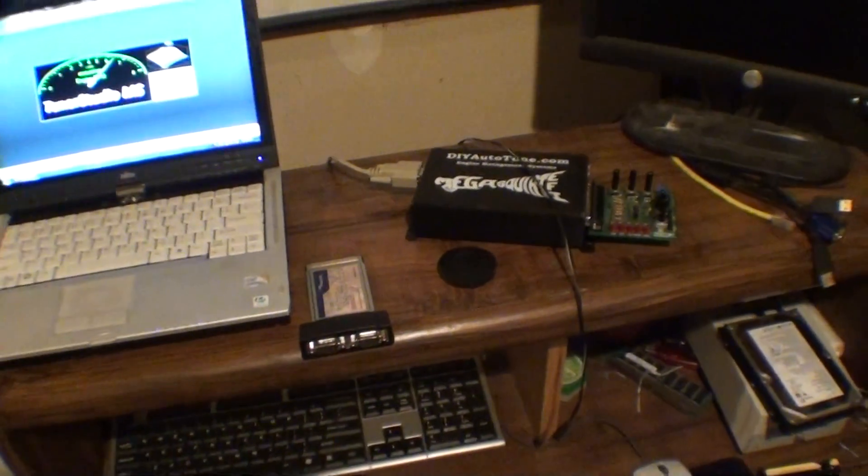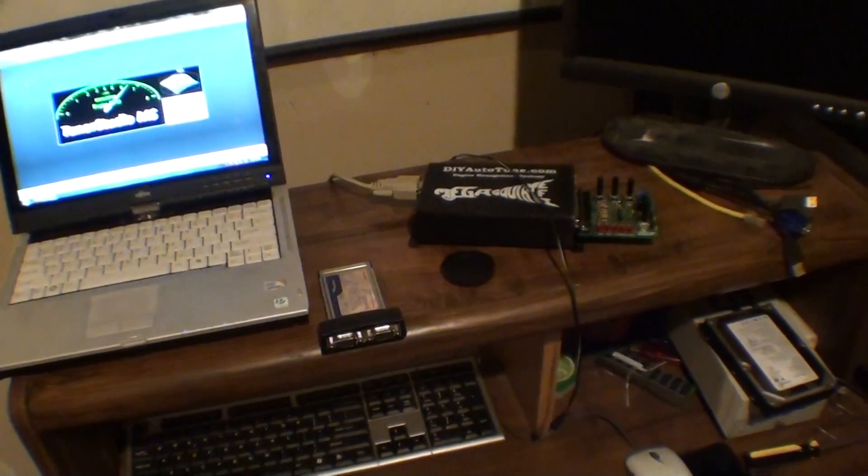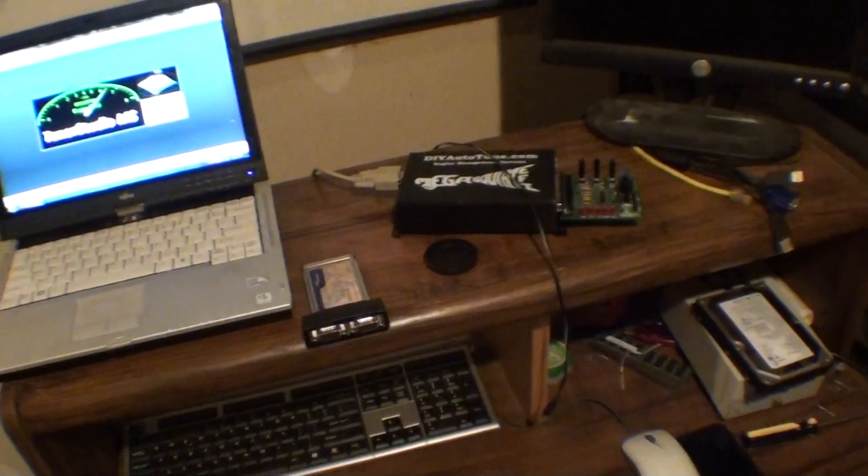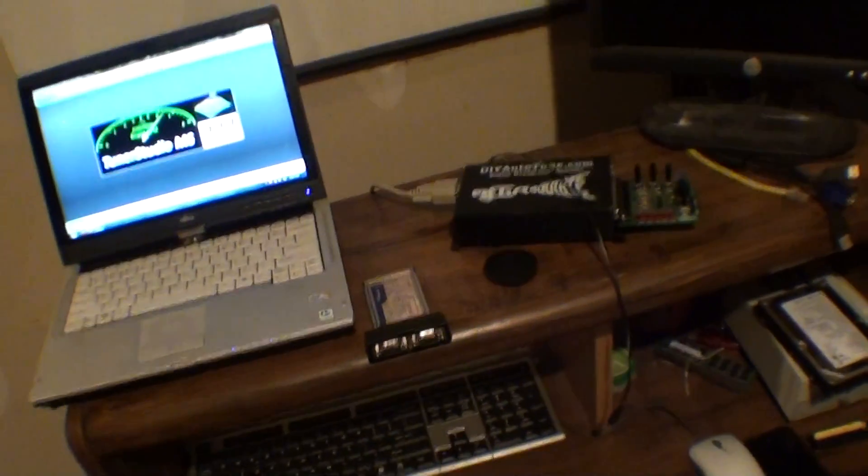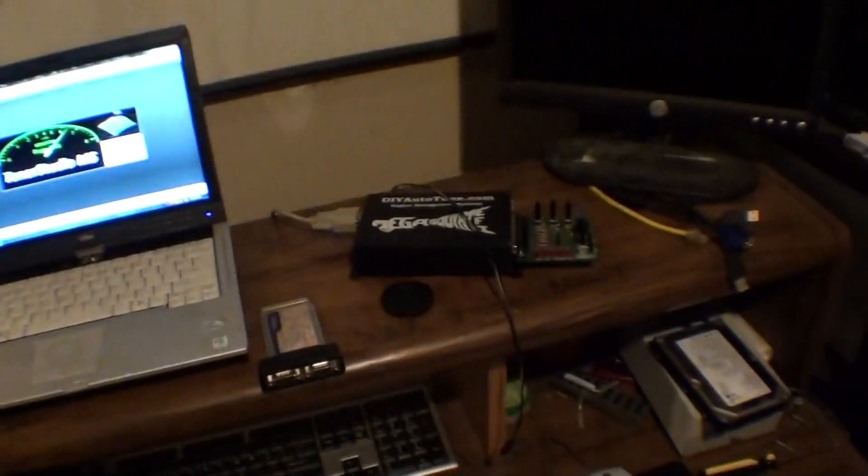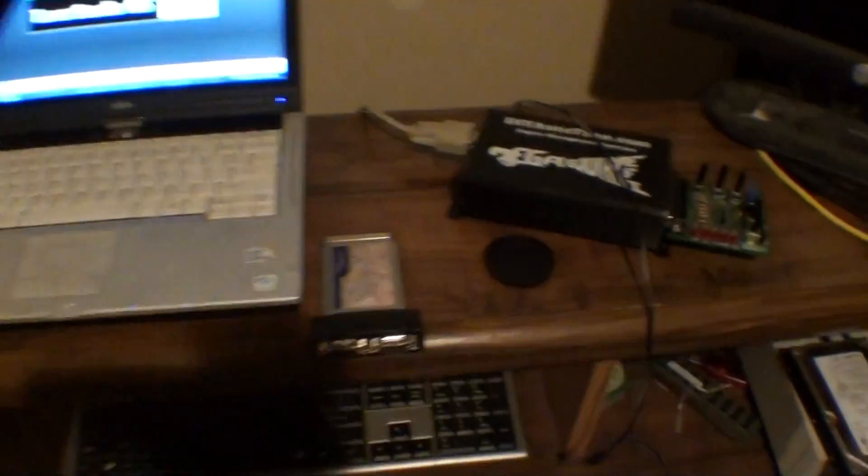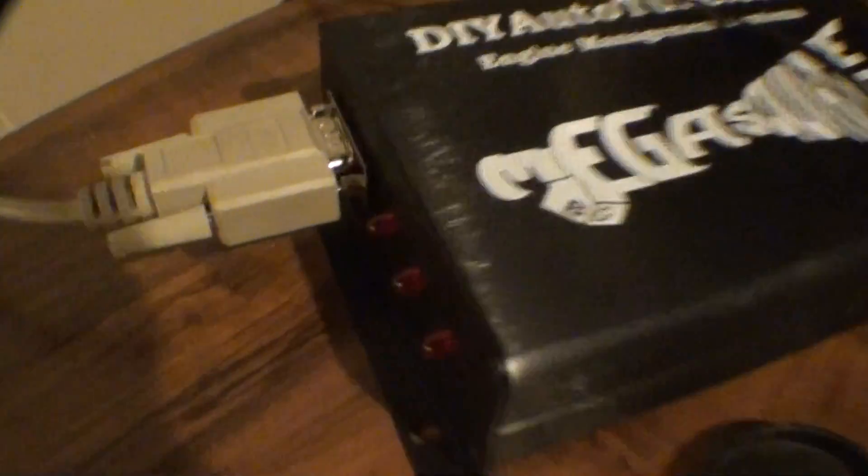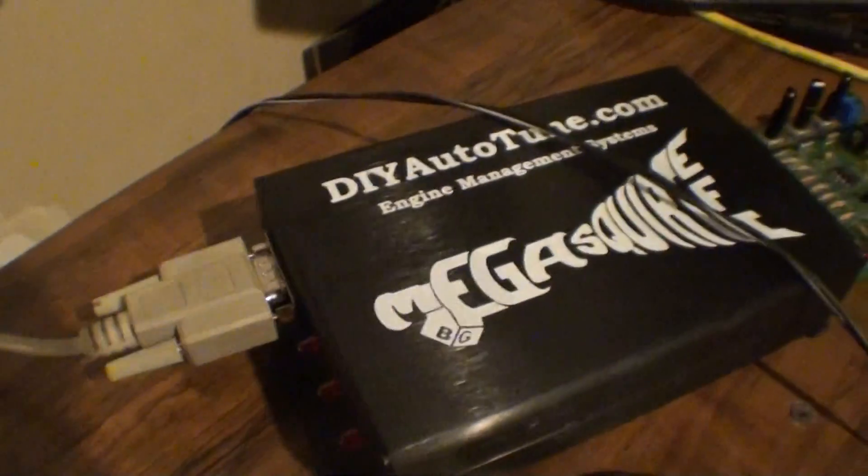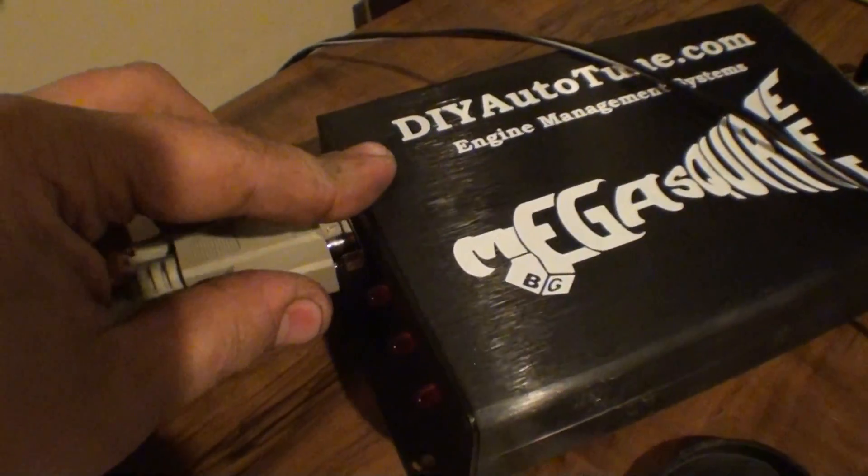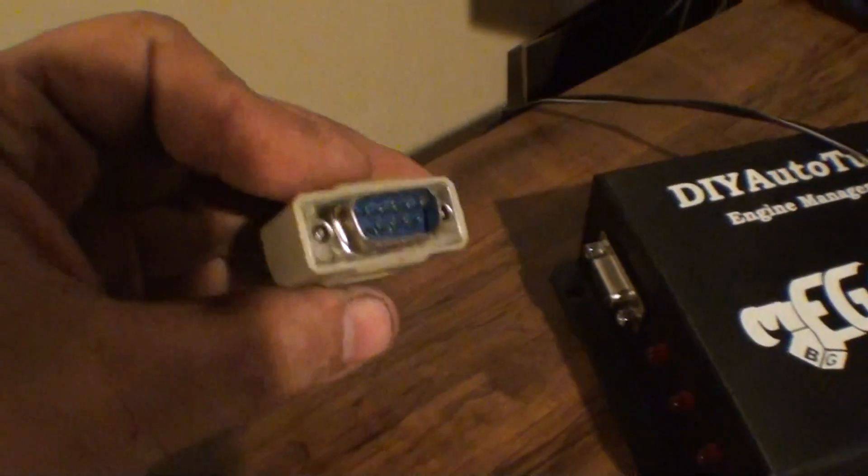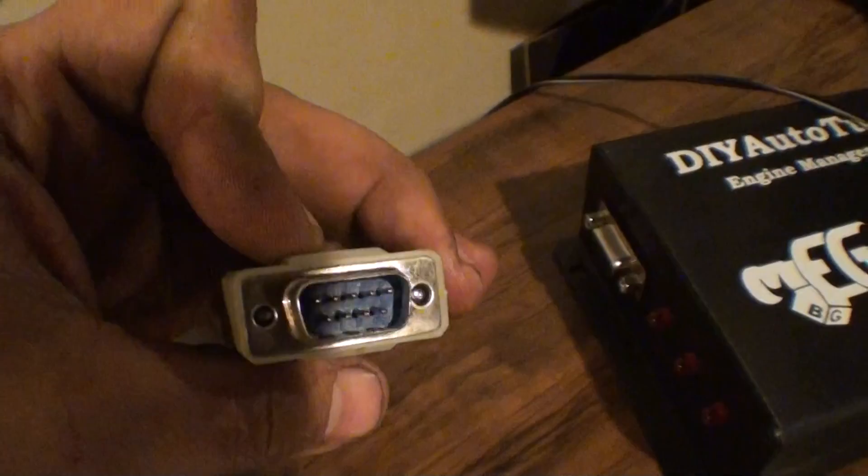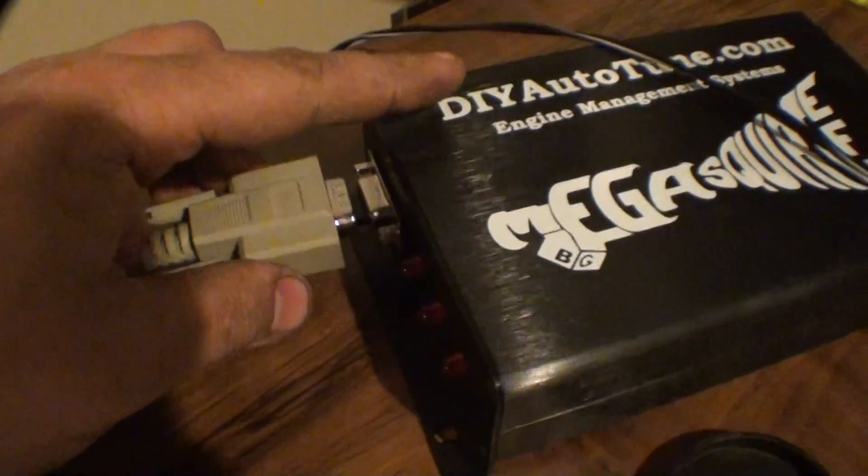So today I'm just going to show the basics of how it gets connected. Once you have everything connected in the car, how do you connect to the Megasquirt ECU itself? The MS-1 that I always use has a PC COM port, a 9-pin, also called RS-232 or DB9.